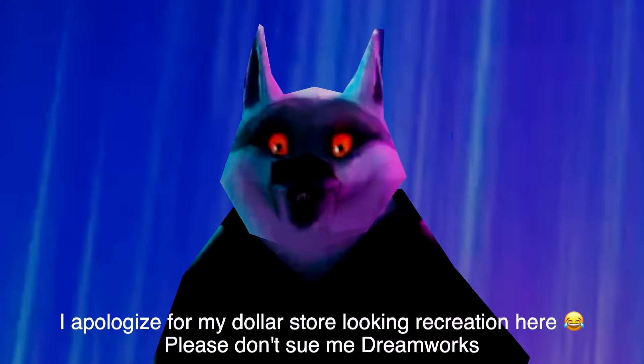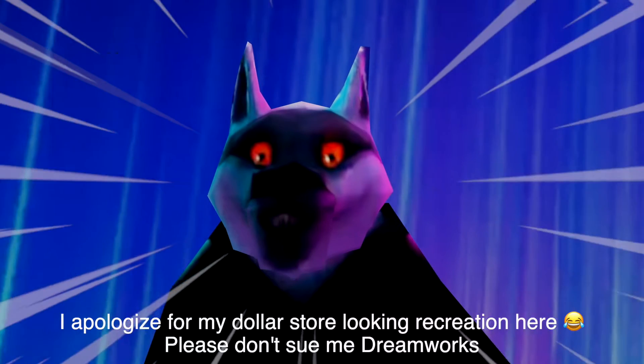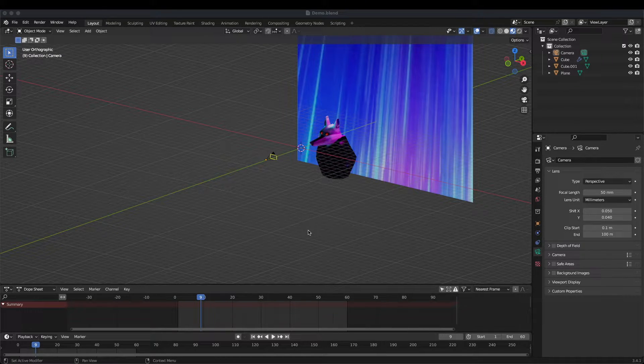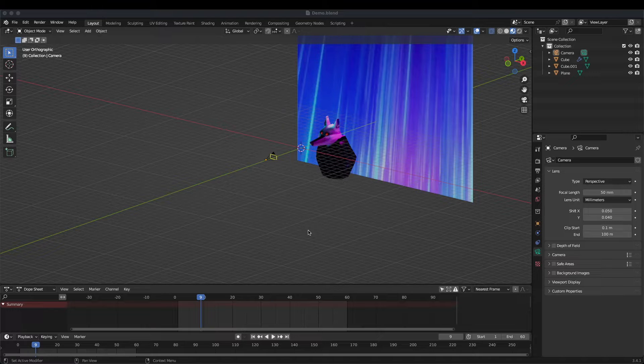We can recreate this with Blender, so if you'd like to follow along, let's jump into it.